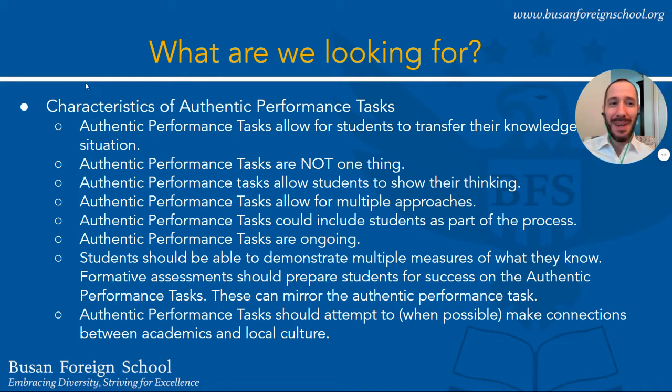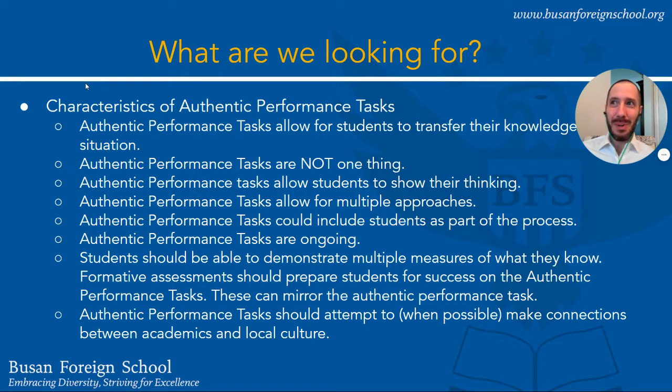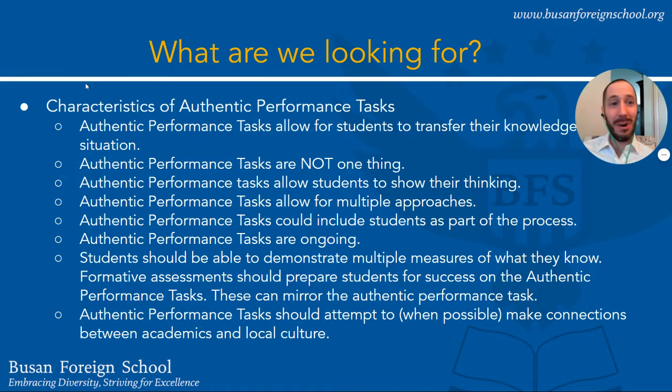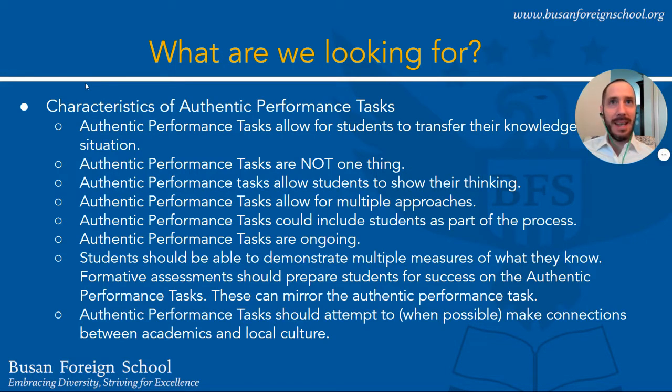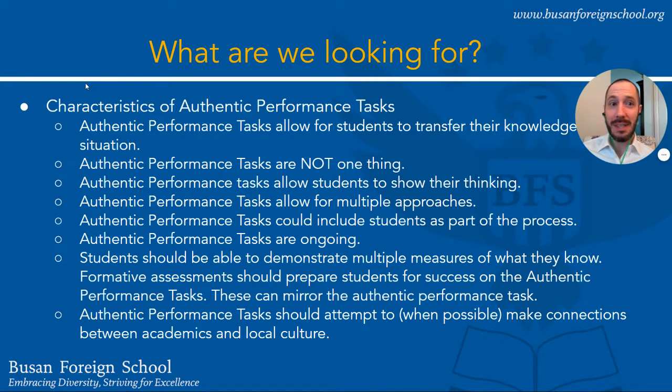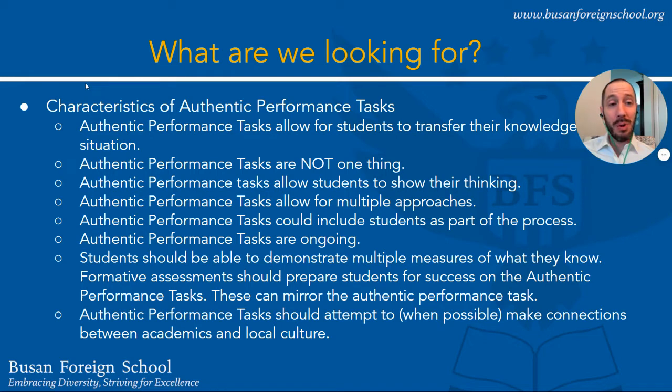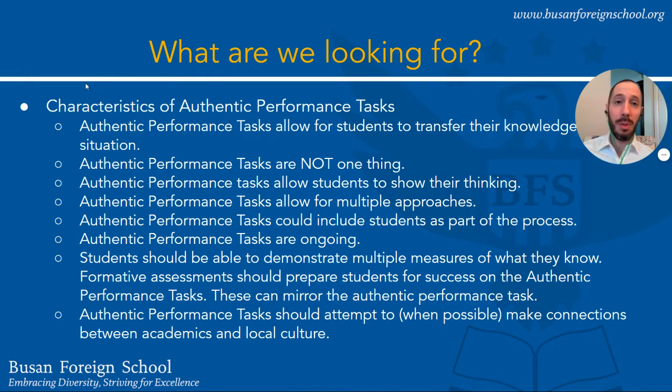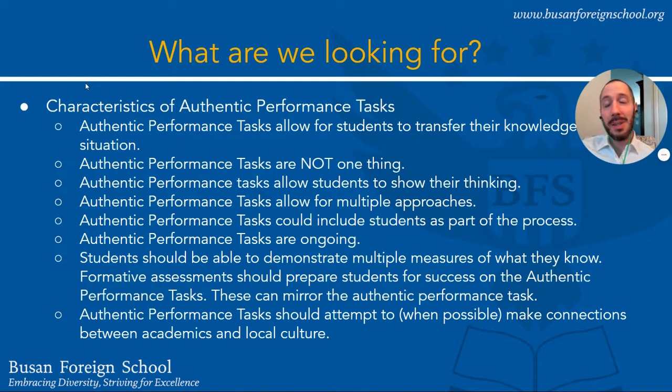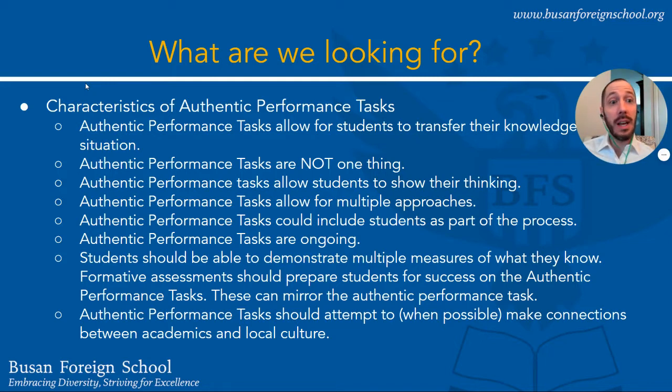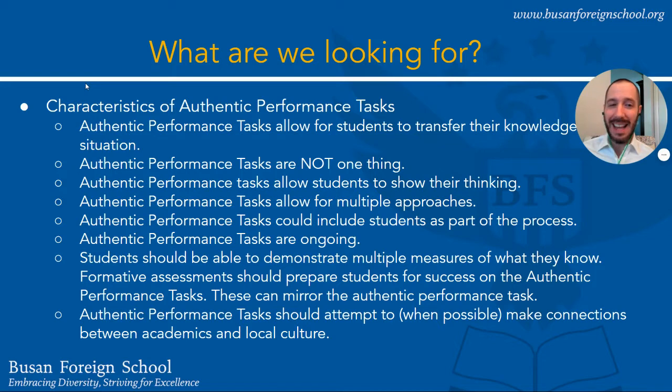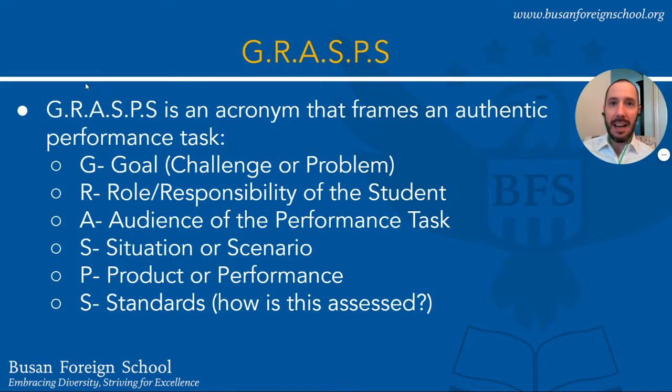It would be as if you were studying to be a mechanic and all you did was read texts on cars and car layouts and how to fix situations but then a car is never brought into the shop and you have to diagnose what the problem is and fix it. We want to make sure that our students are using the knowledge and skills that they've learned throughout the course of a unit in an authentic way so that we really truly understand that they have learned. We're getting that valuable data.